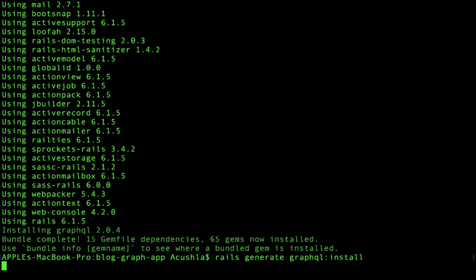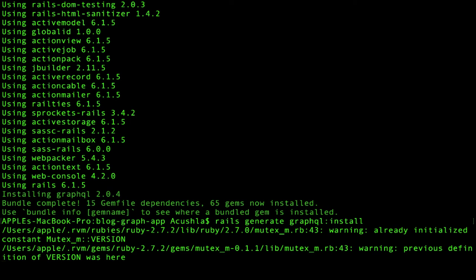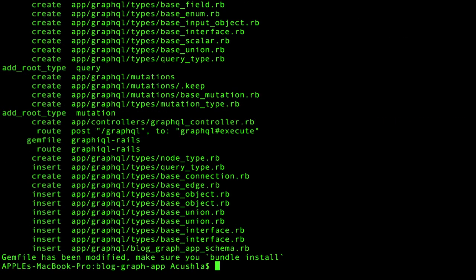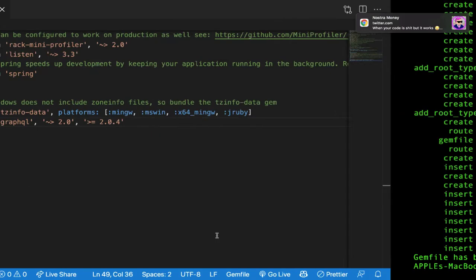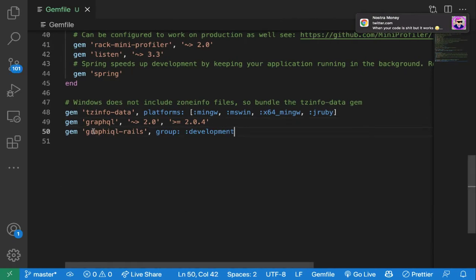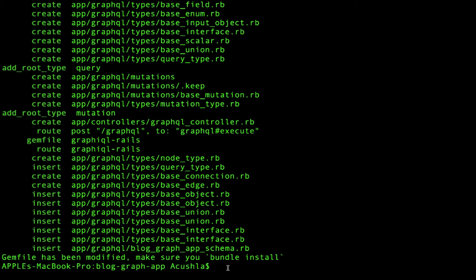This generator does a couple of things: it sets up a folder structure under app/graphql, adds the GraphQL schema definition, adds base type classes, a query type definition, and a mutation type definition with a base mutation class. It also adds a route and controller for executing queries, installs graphiql-rails, and adds an entry to your Gemfile. So we'll quickly run bundle install again.